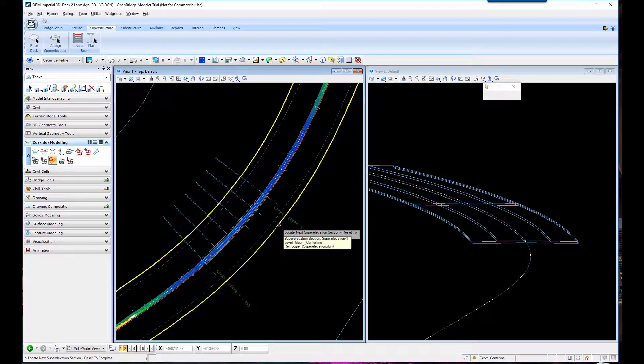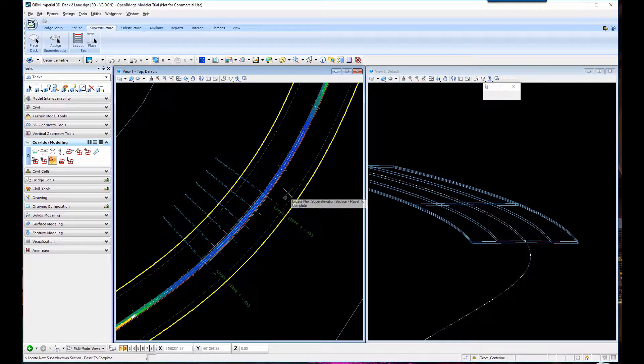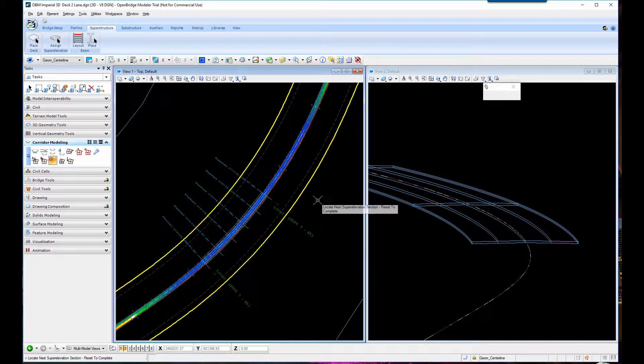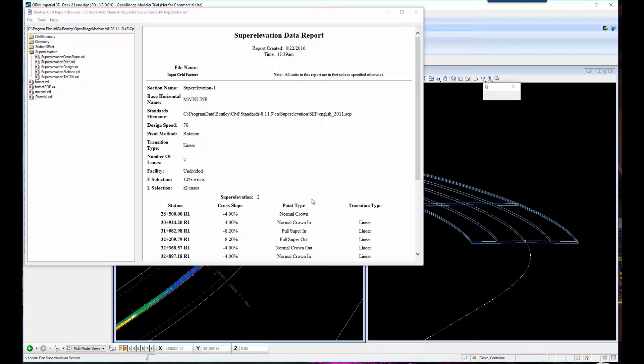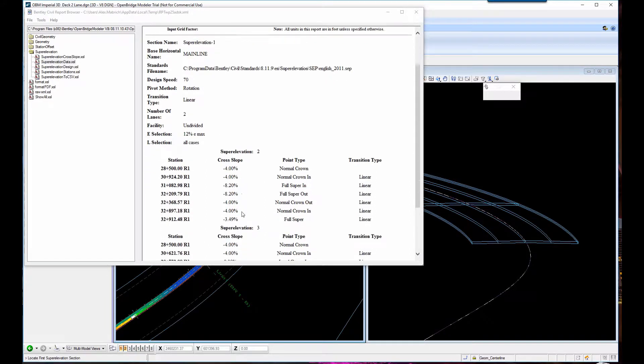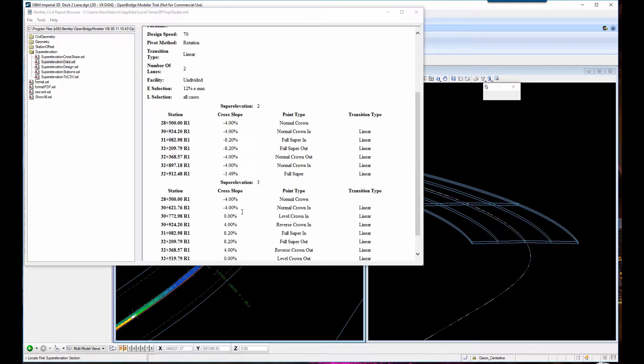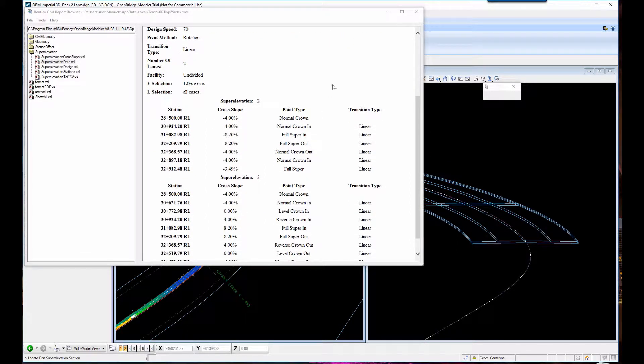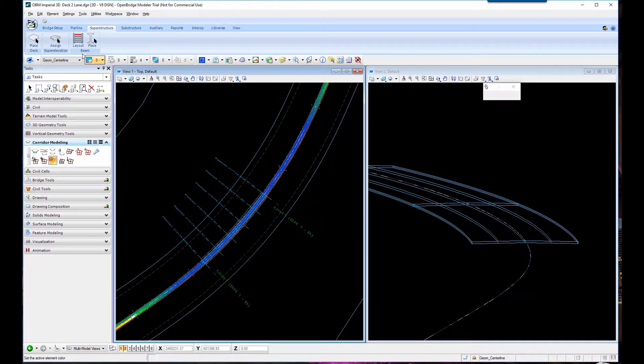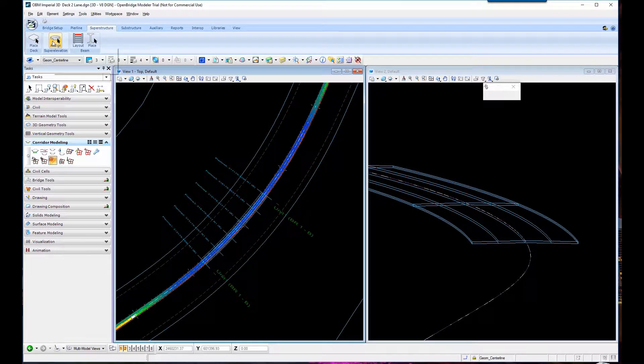And see the different cross slopes that are affecting the roadway due to the design speed - things going from 4% all the way to a percent, so it's in transition.